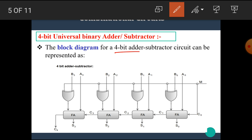In this block diagram, we can see that there are 4 full adders and 4 XOR gates used.